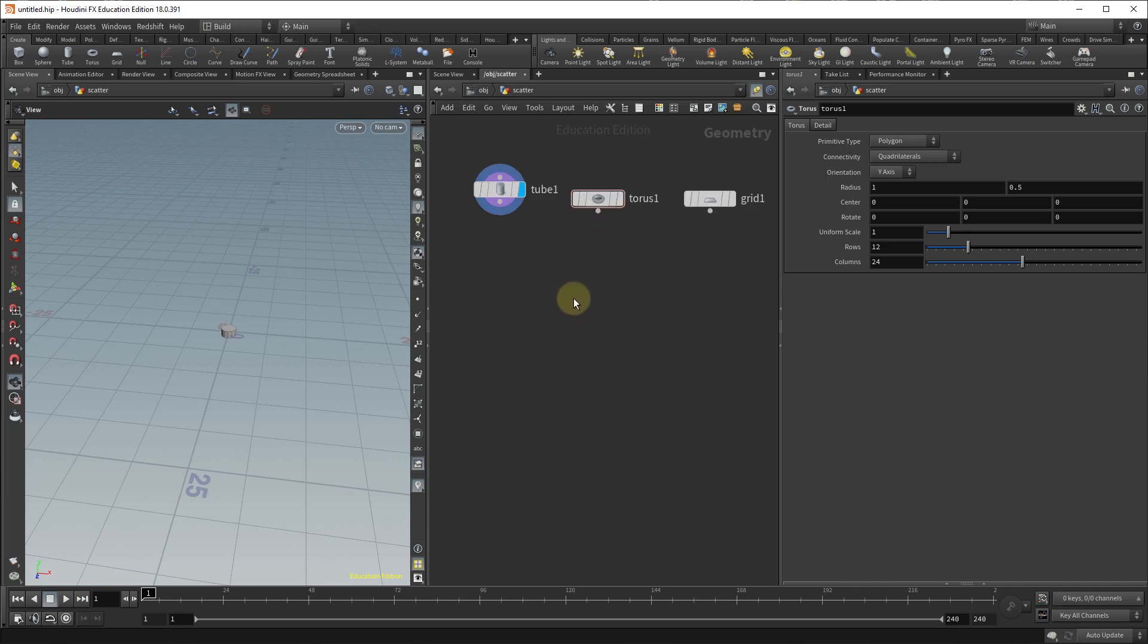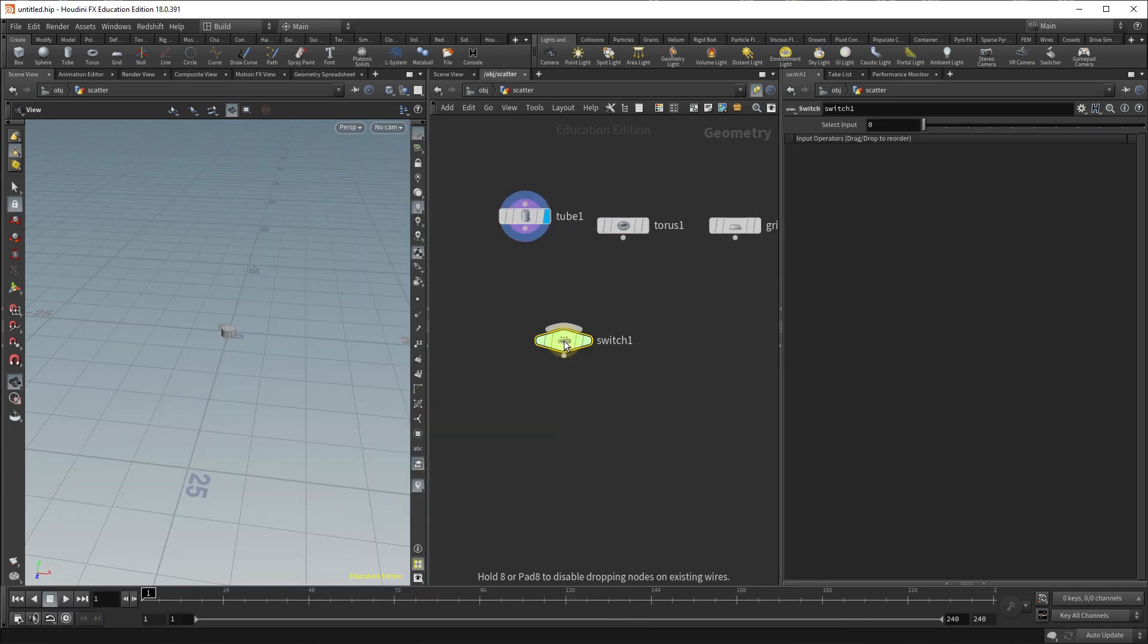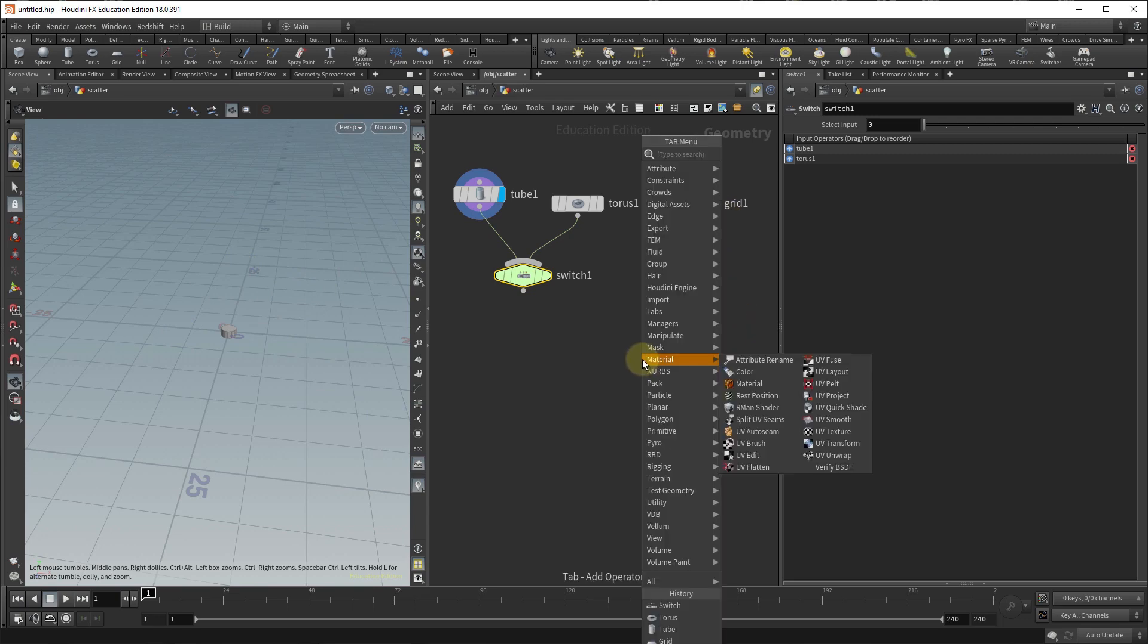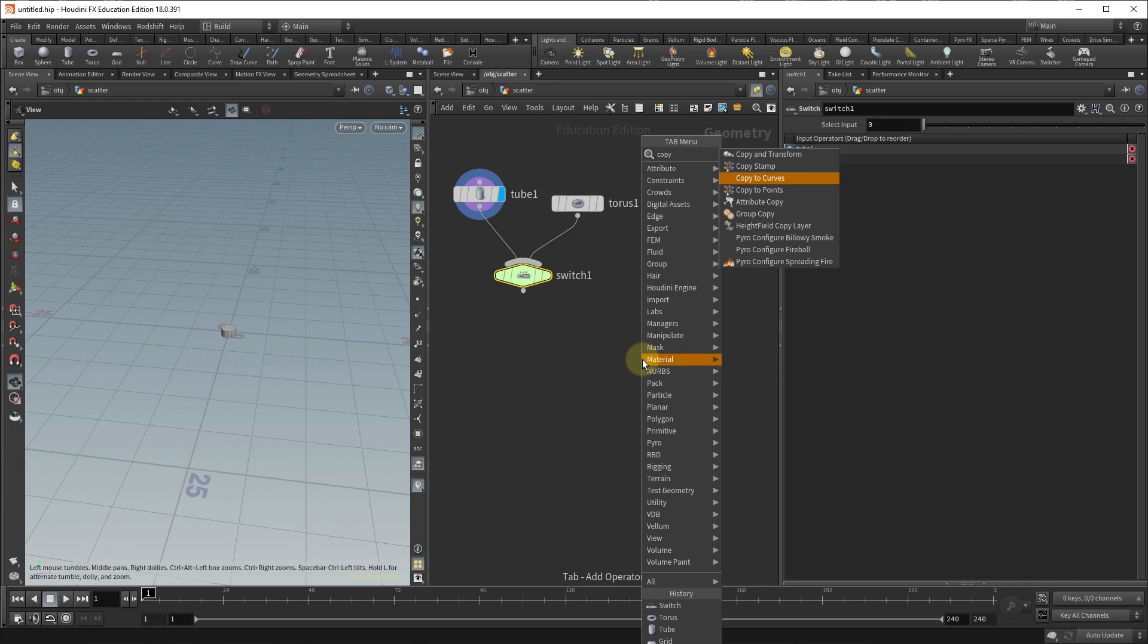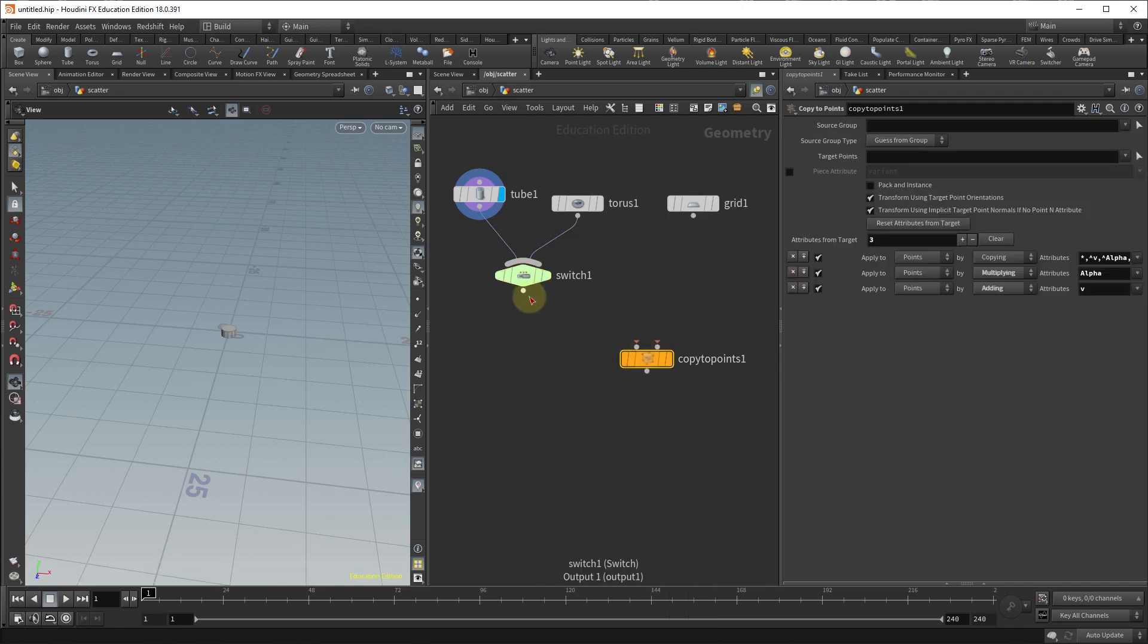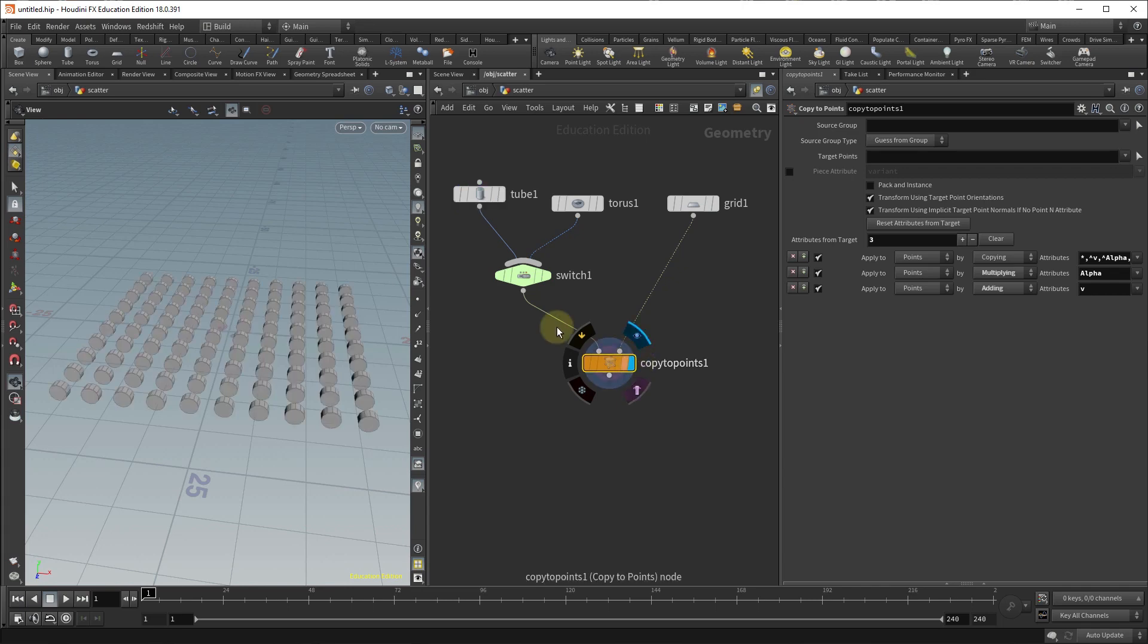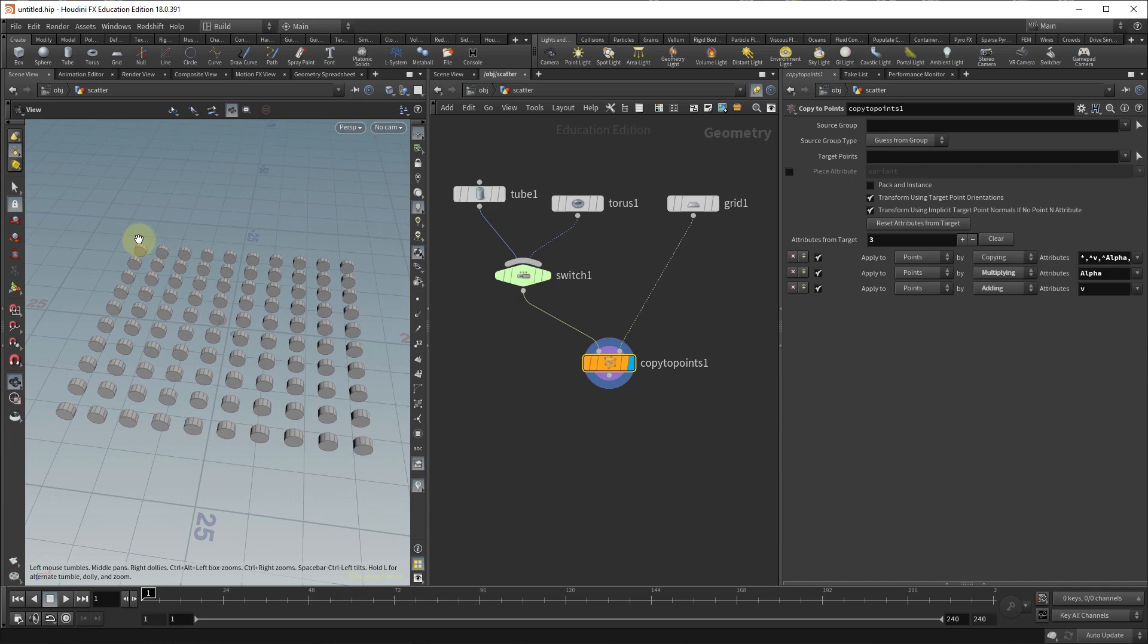Now to be able to select between the two I'm going to drop in a switch node and I'm going to connect the tube and the torus to the node. Just to show you how the objects get scattered on the grid we're going to use a copy to points, so you connect the switch node to the leftmost input, the grid to the rightmost, and then when you put the display on the copy to points you're going to see your object copied on every single point of the grid.